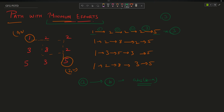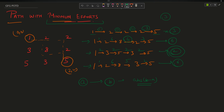Similarly, the second path takes efforts of 1, 6, 6, 3 — the maximum is 6. The third path takes efforts of 2, 2, 2, 2 — maximum is 2. The fourth path takes 1, 6, 5, 2 — maximum is 6. Among these four paths, the one with minimum effort is the third, so the answer is 2.